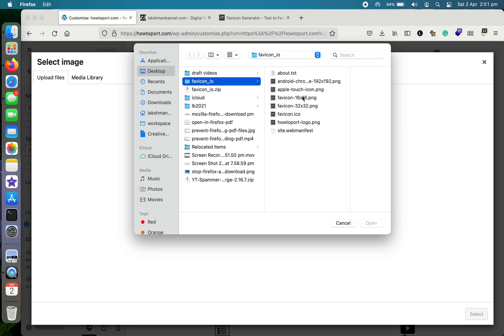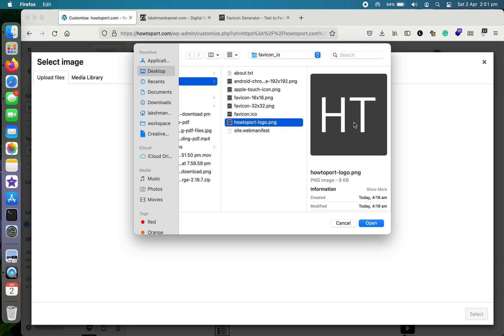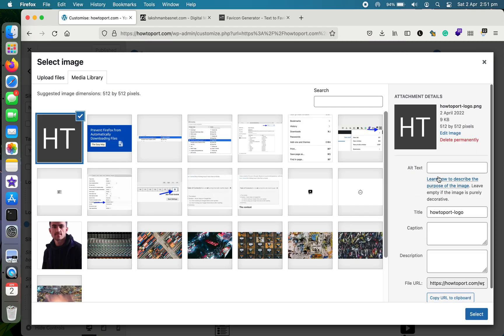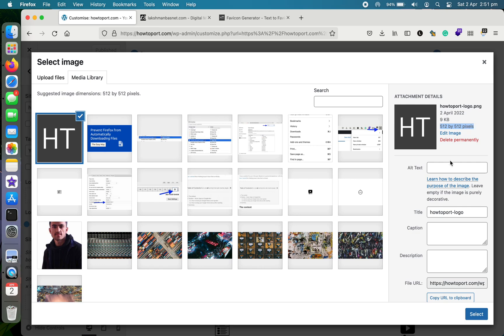So let me upload the favicon that I just downloaded. This was the one. Let me open it. Let me give it alt text. You can see it's 512 by 512, howtoport.com.